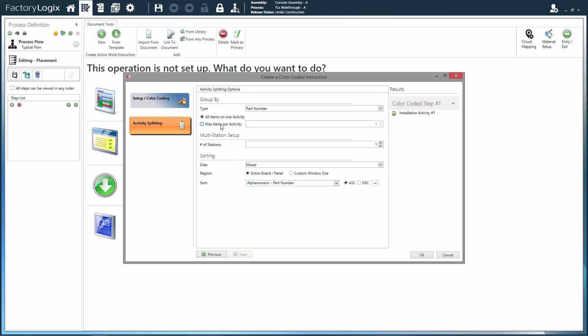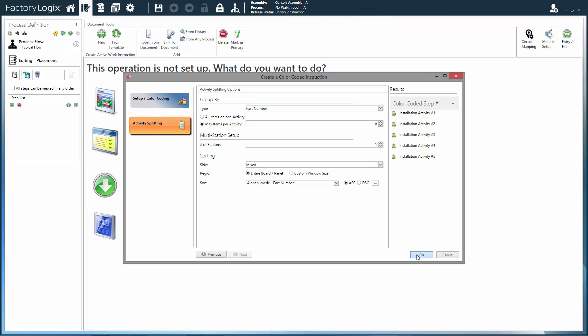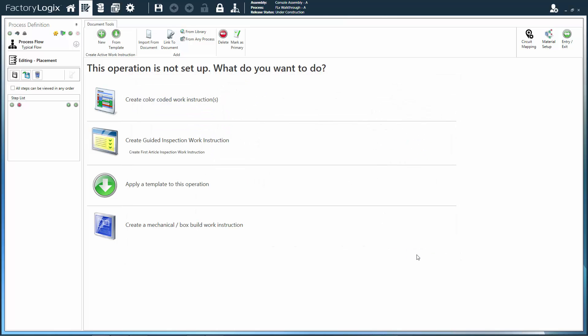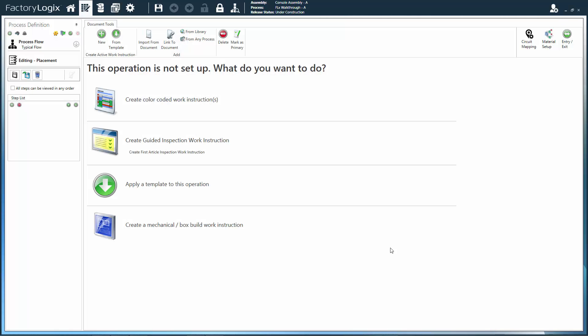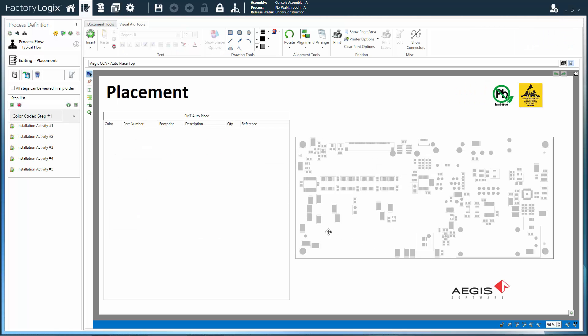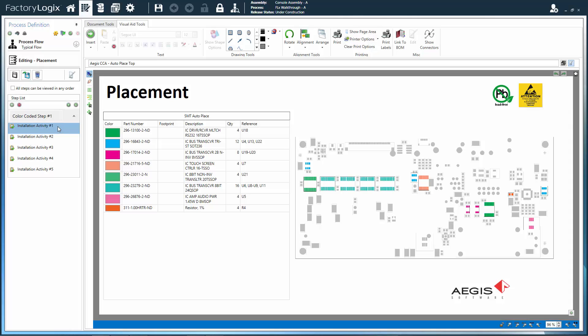Its documentation engine leverages part and design data to develop rich, interactive support documentation to guide operators through sequential assembly steps.